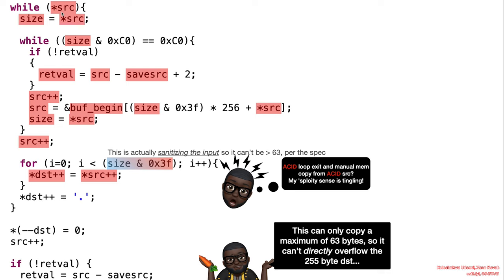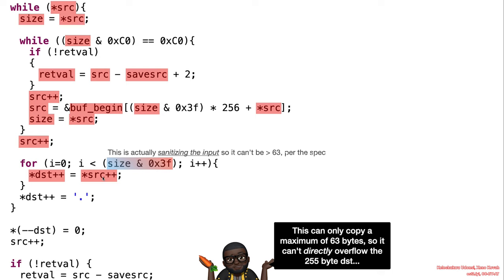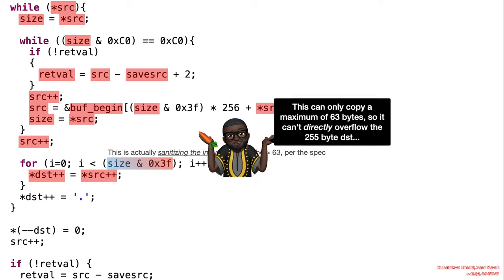So yes, we are writing to dest, which is 255 bytes. And this is protected to only write 63 at once. But could there be something interesting going on here?